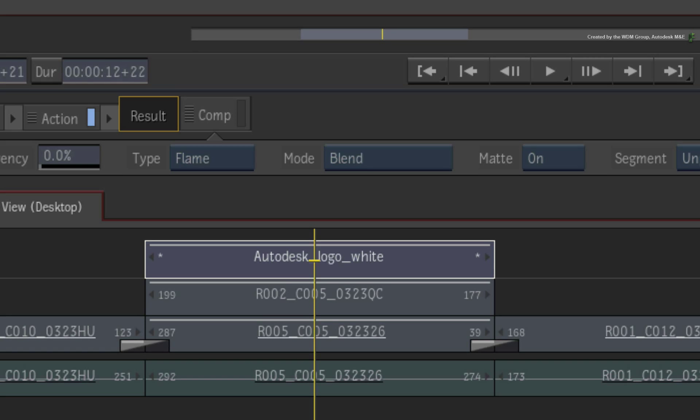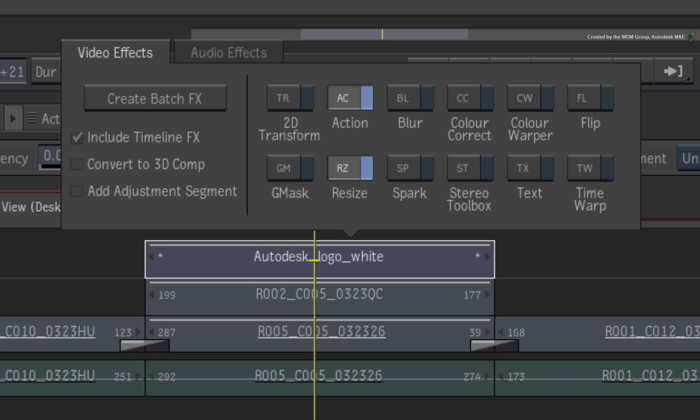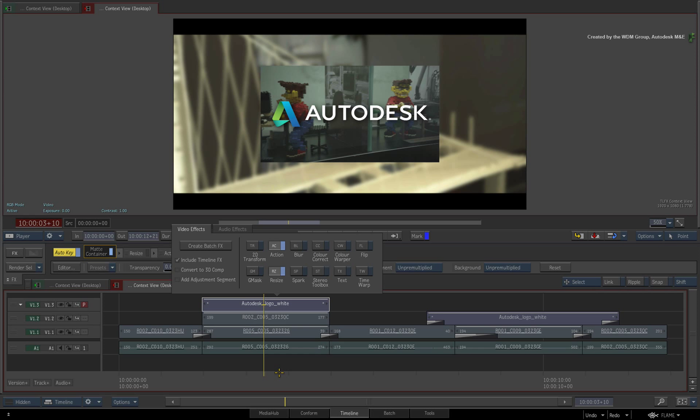The first major difference compared to previous versions of the application is that the contextual views are fully incorporated into every Timeline FX in the sequence. So in any Timeline FX at any level of your composites, you will be able to see the overall context of the sequence.